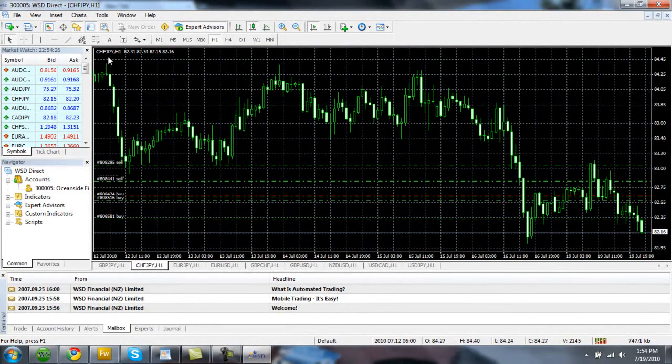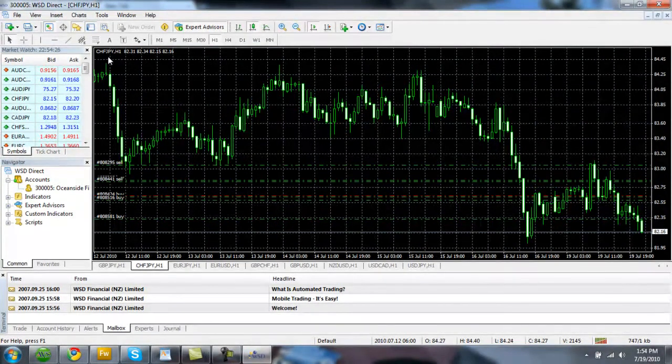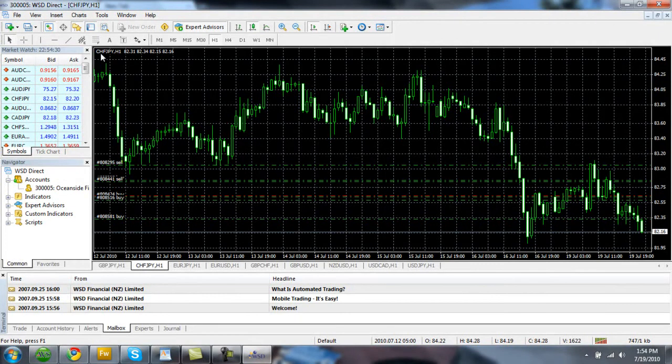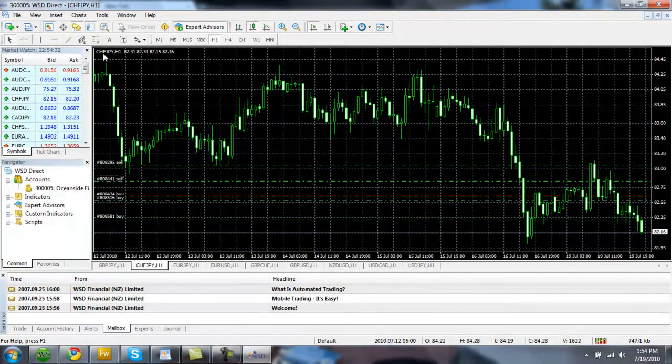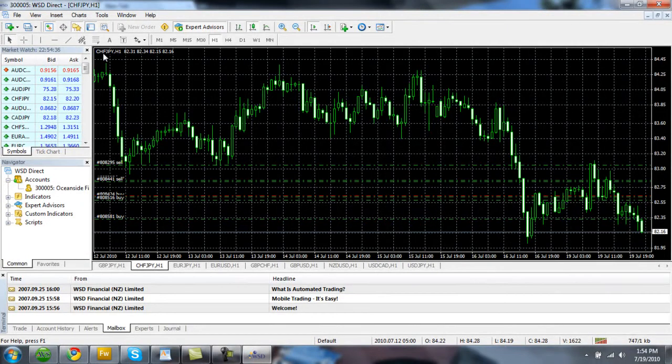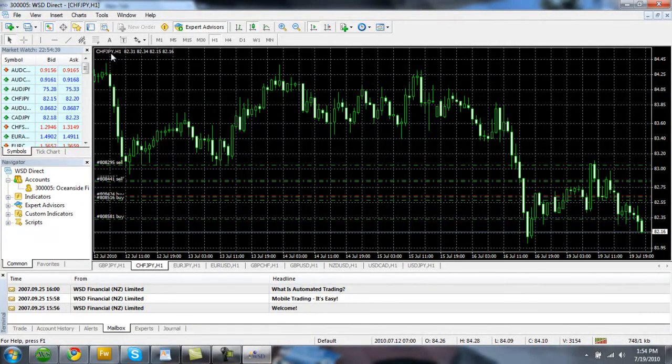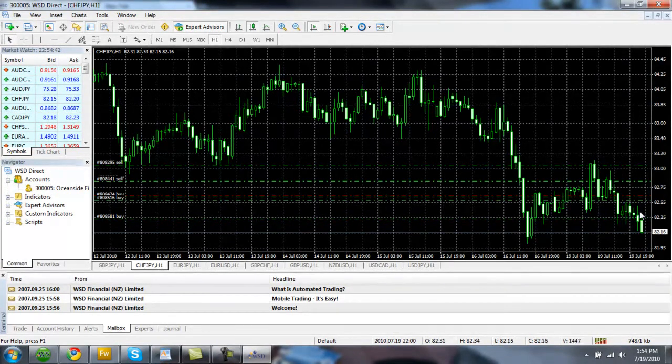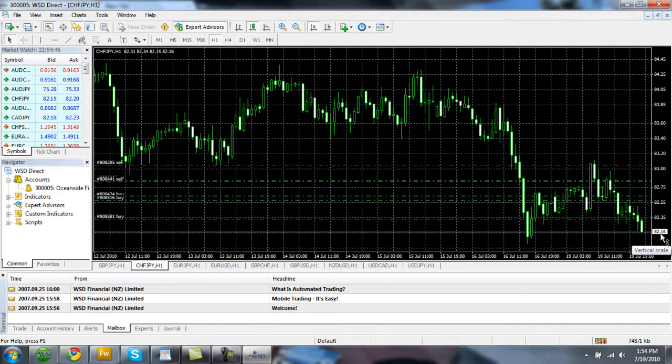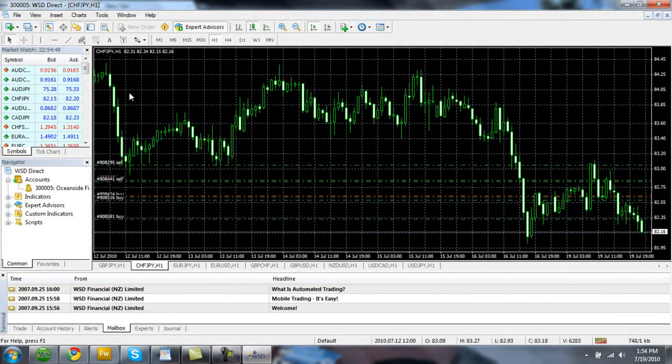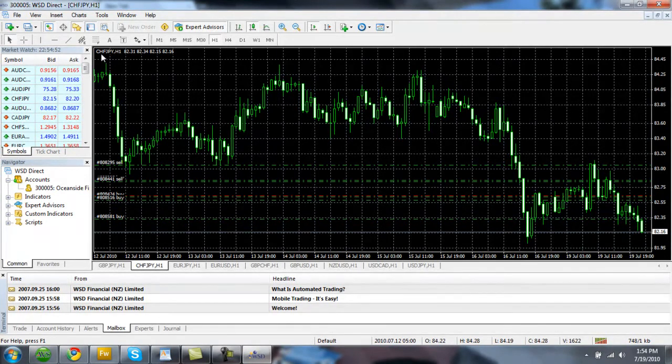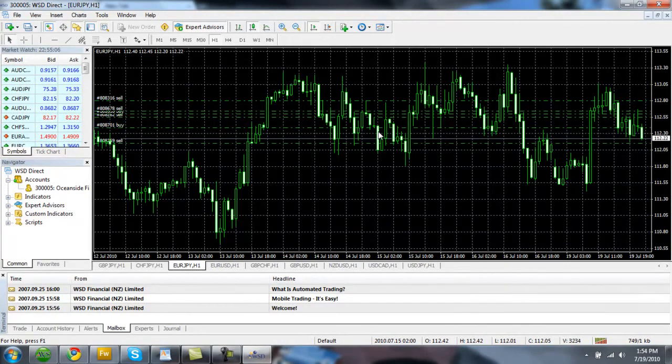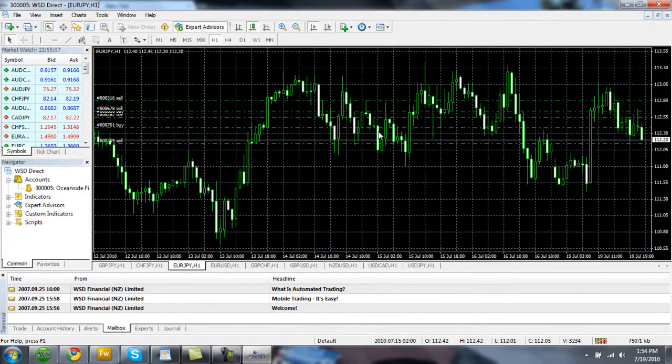We'll go ahead and maximize one of these and get a better view here. We've got the Swiss Frank Japanese Yen. And when you're looking at the second currencies, the first currency listed is always known as what's called the base currency. It has a value of one. The second currency is always known as what's called the counter or the cross currency. It has a value of whatever's listed in this page box right here. So in this example, it would take 82.16 Japanese Yen to equal one Swiss Frank.